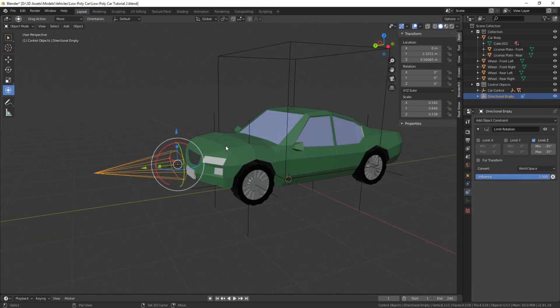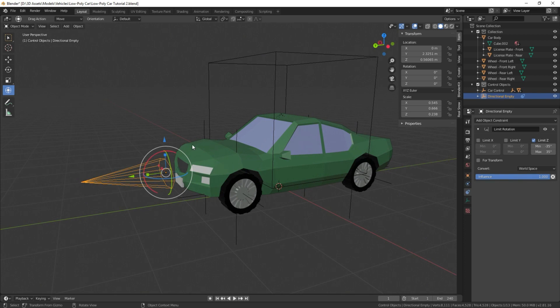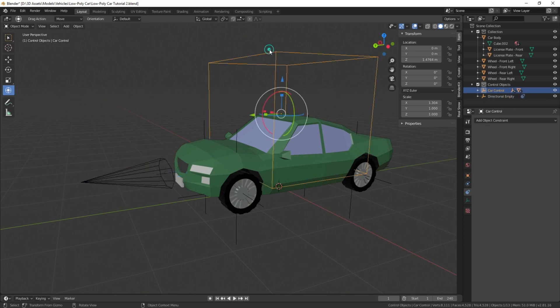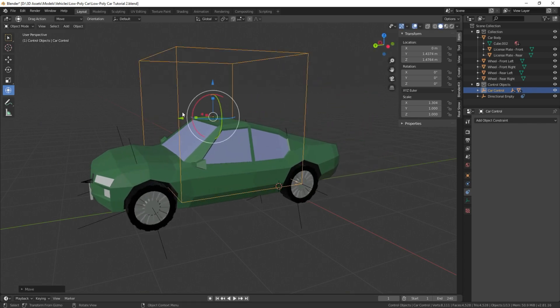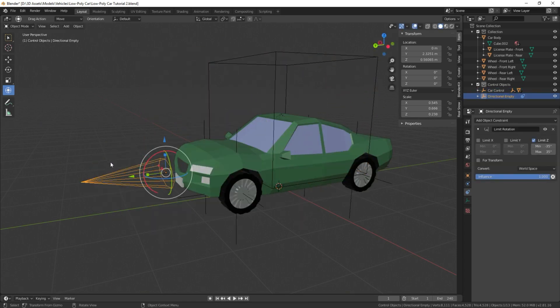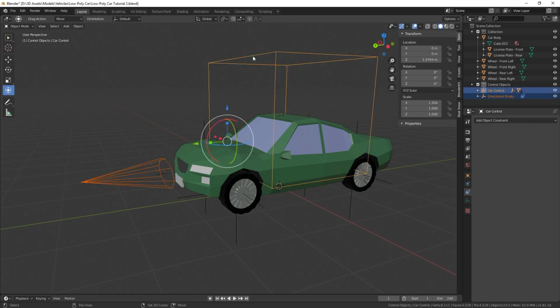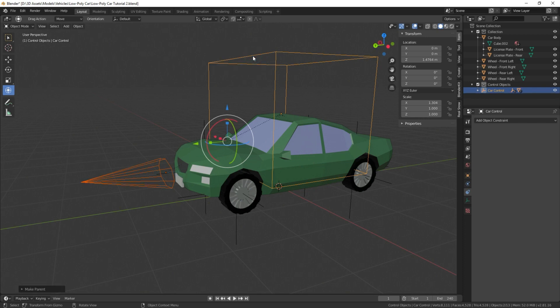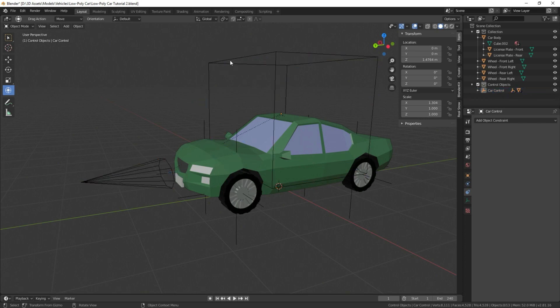Next thing we're going to do is we're going to parent this with our main empty object of our car so that when we move this, our directional empty comes with it and it's not just lagging behind. As you can see, it does here. So we're going to select our directional empty first, select our car empty next by holding Shift, Control P, object.